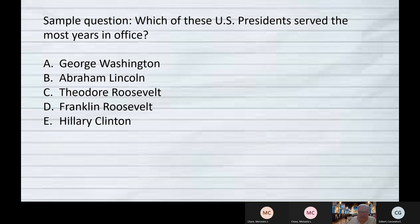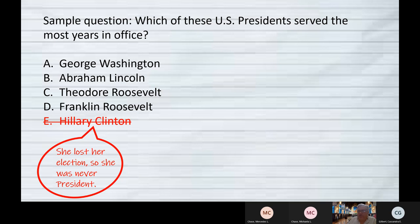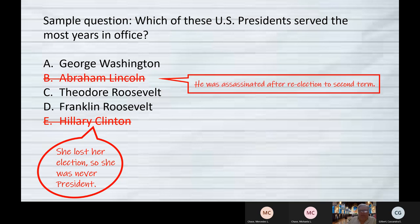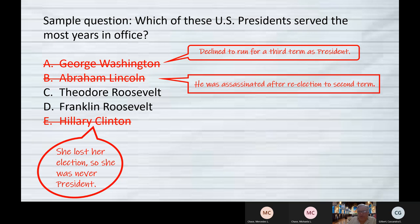Here's how I would break it down. Hillary lost the election, so she was never president — cross her off immediately. Abraham Lincoln was assassinated after he got reelected, so he never served his second full term — cross him off. George Washington, the first president, famously declined to run a third time even though many people wanted him to, so he just did two terms and retired.